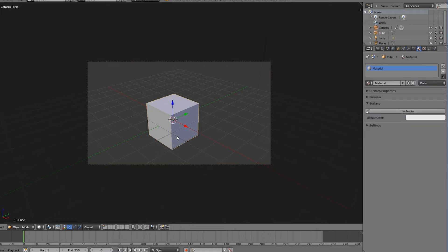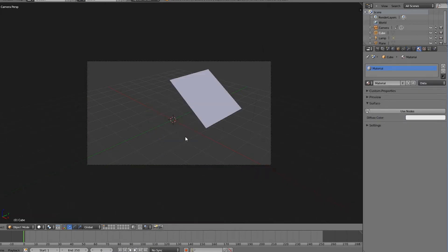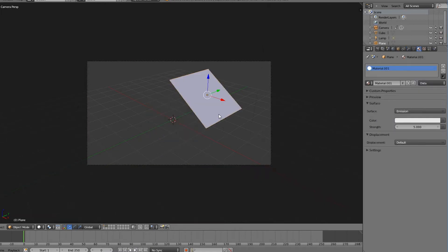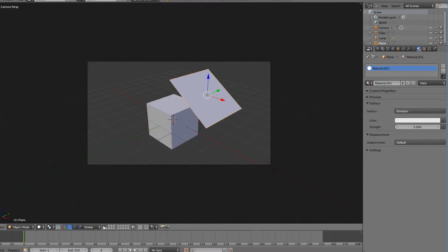Here we have our default cube on layer 1. On the second layer we have a plane with a Cycles emission shader. We can view both layers simultaneously by shift-clicking on them.